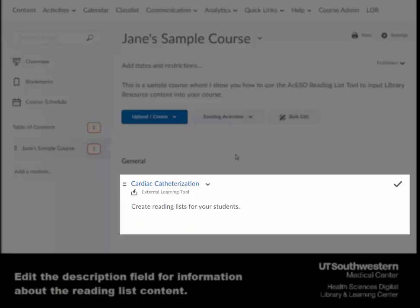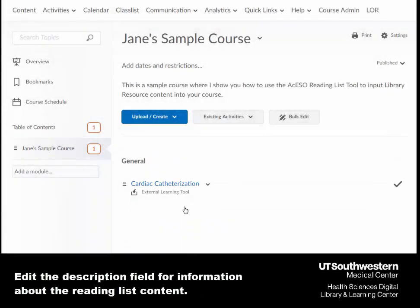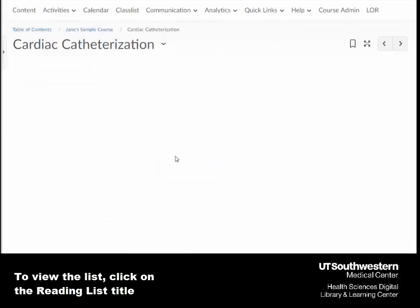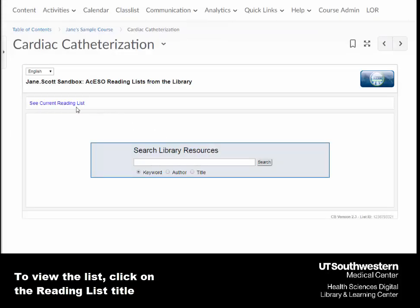Edit the description field for information about the reading list content. To view the list, click on the reading list title, then see current reading list.